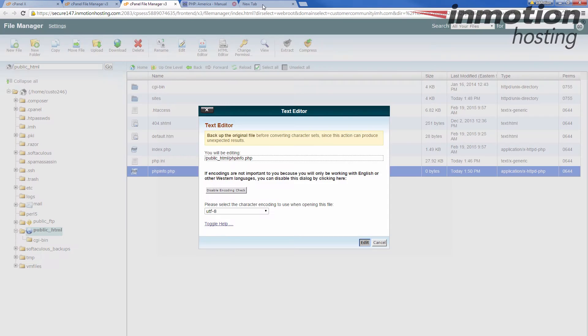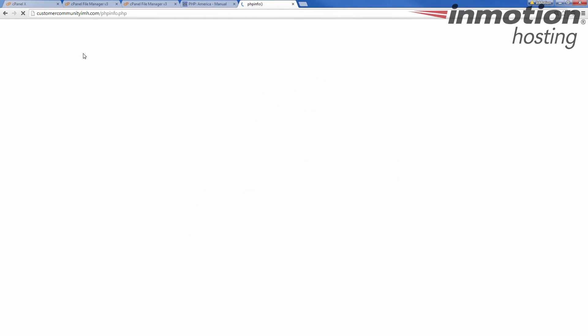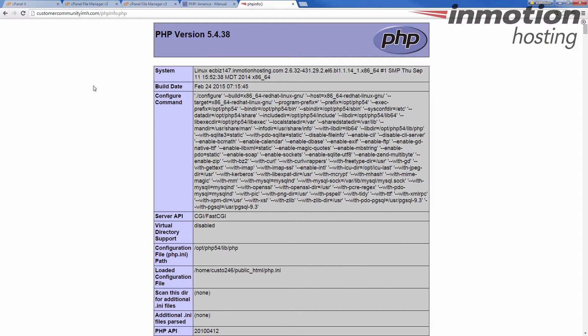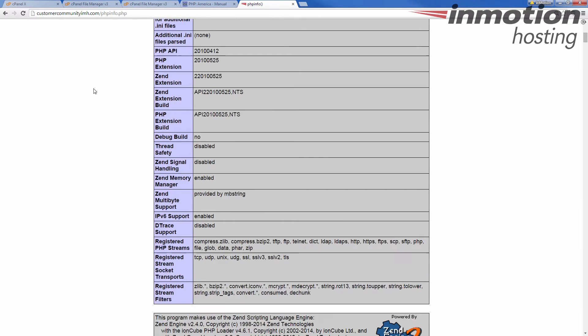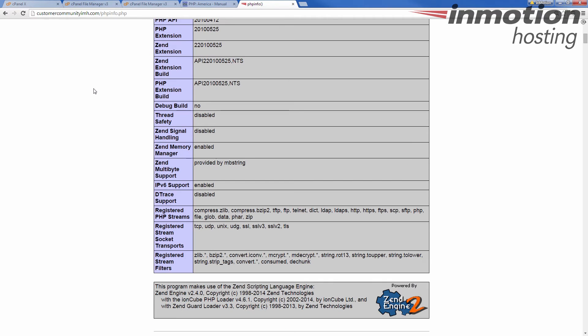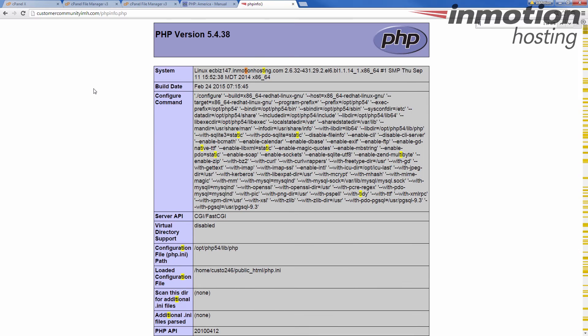Okay, now if I go back here, my domain name, customercommunityimh.com slash phpinfo.php, click on it. It gives me all the different PHP version stuff and all the different settings I have going on. And what I look for is I want to look for a time zone.